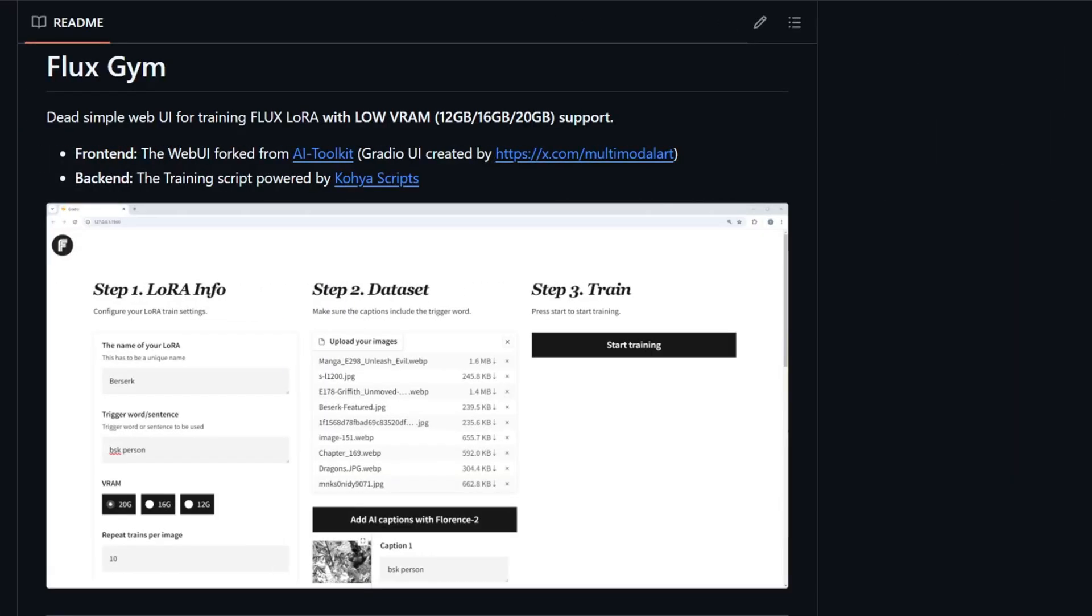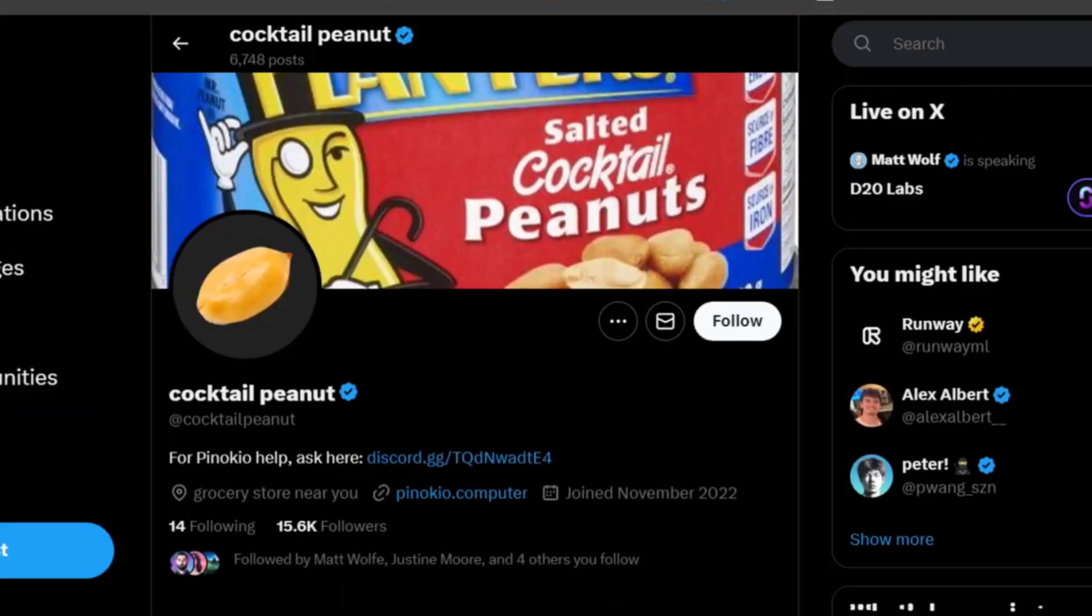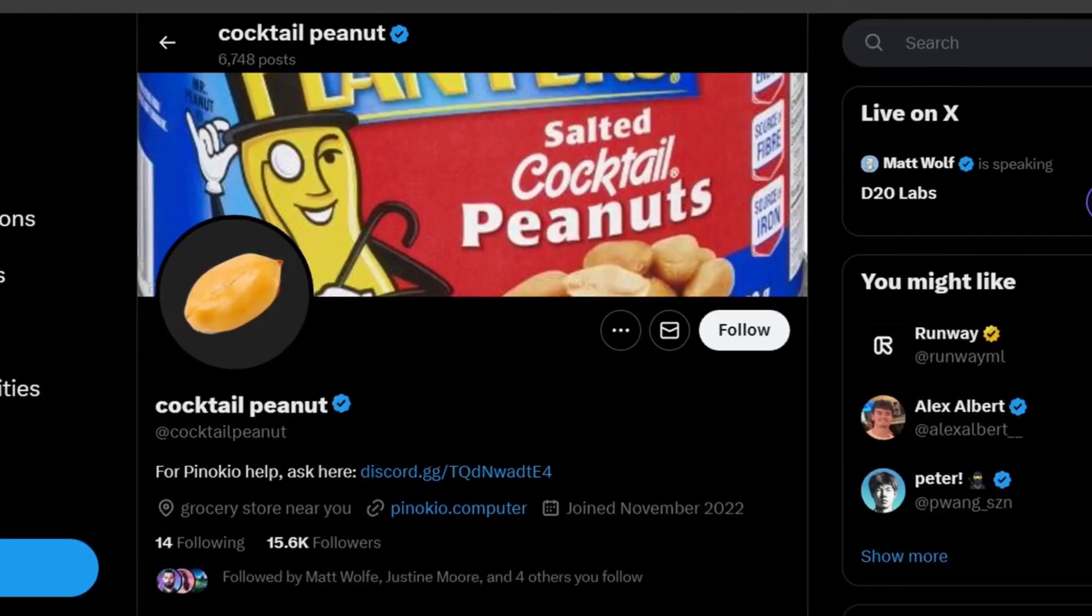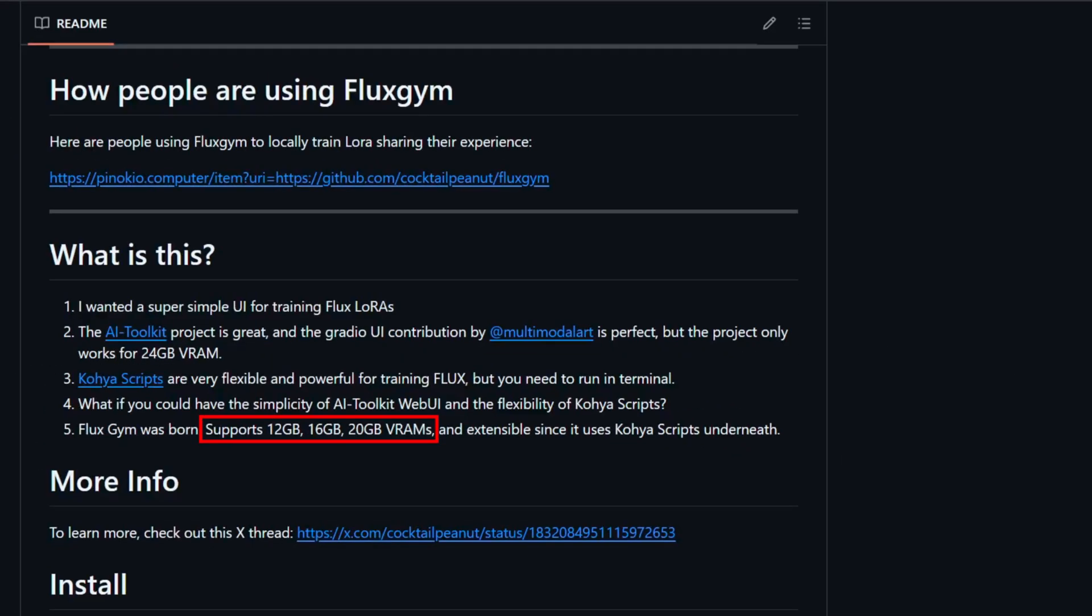Today, we're diving into a fascinating project called Fluxgym. This awesome repo created by Cocktail Peanut offers a dead simple way to train your own custom LoRAs using the Flux models, even if you don't have a ton of VRAM.